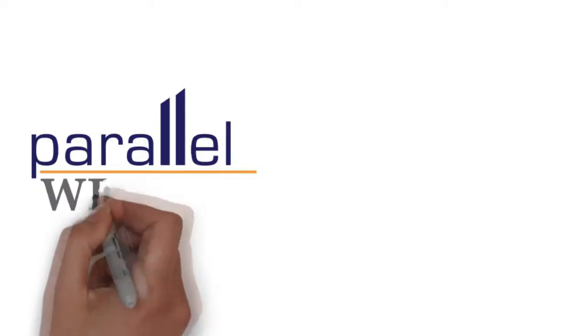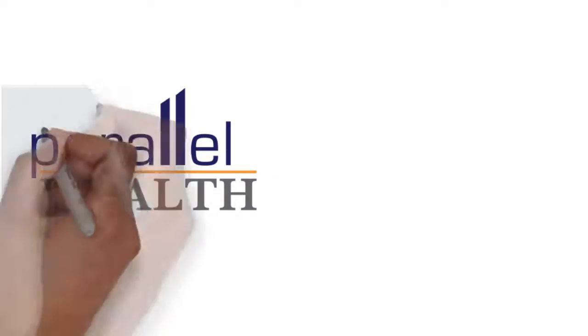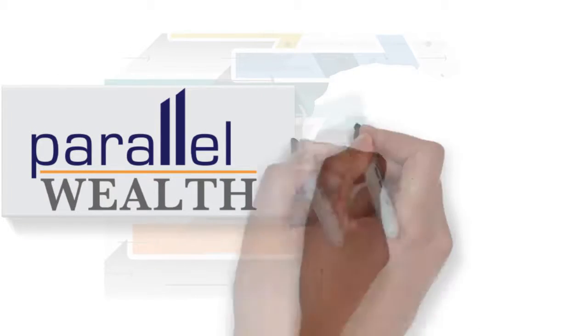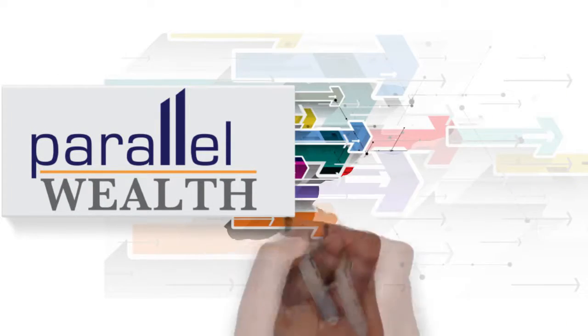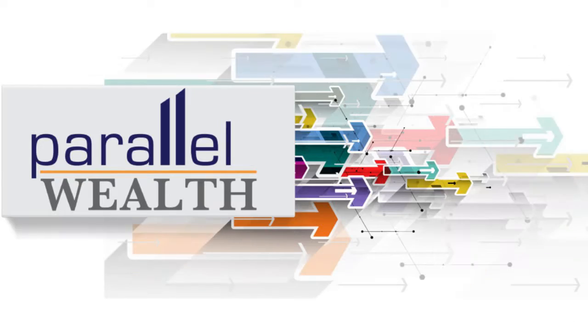At Parallel Wealth, we continually watch the market for changes that would benefit our clients, both short and long term.